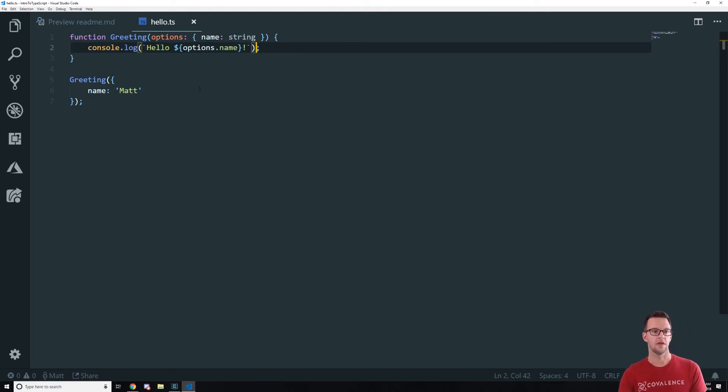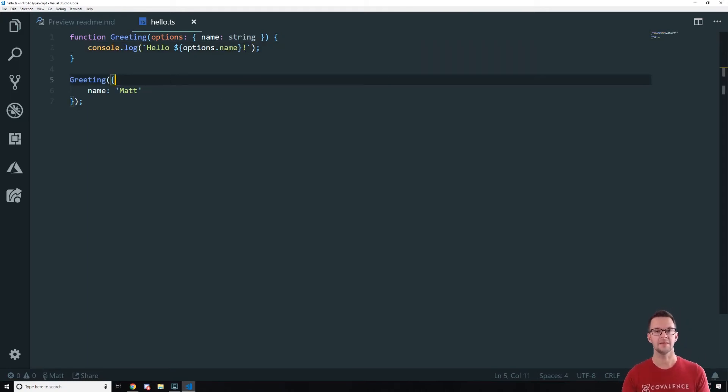And then here we can say options.name and you'll see that we get that IntelliSense. So whenever we have more complex data types like this, that's when we really start to see the benefits.